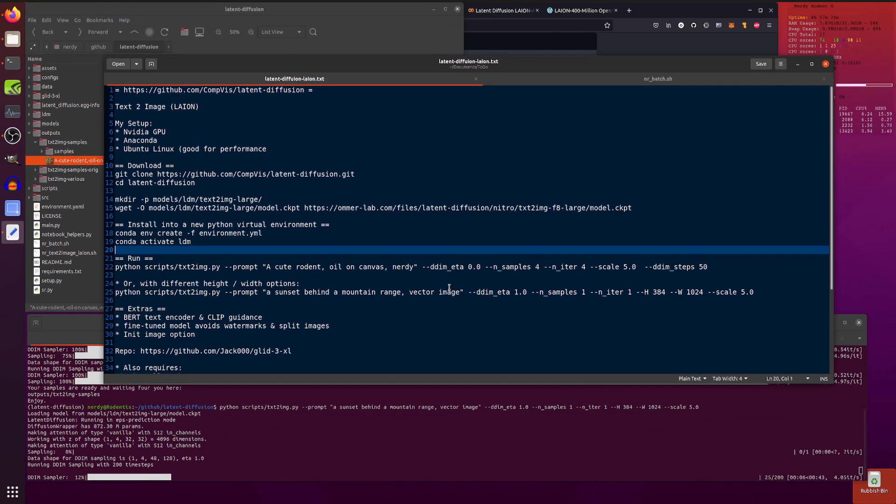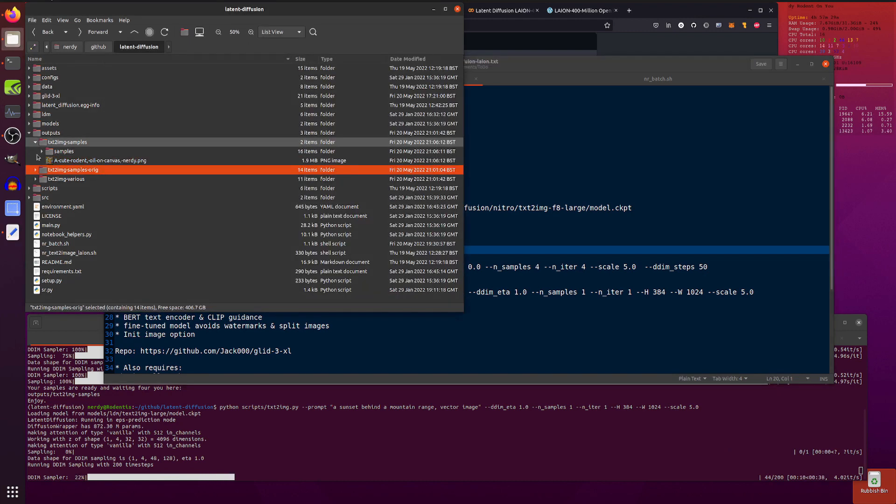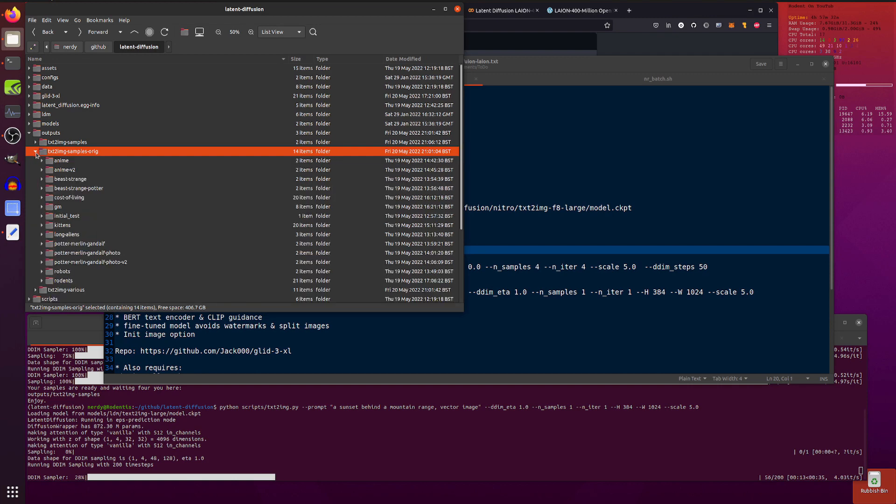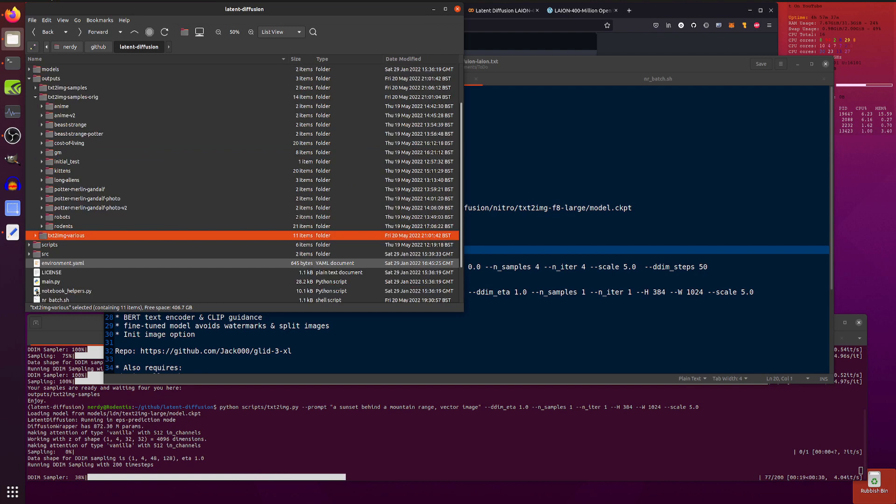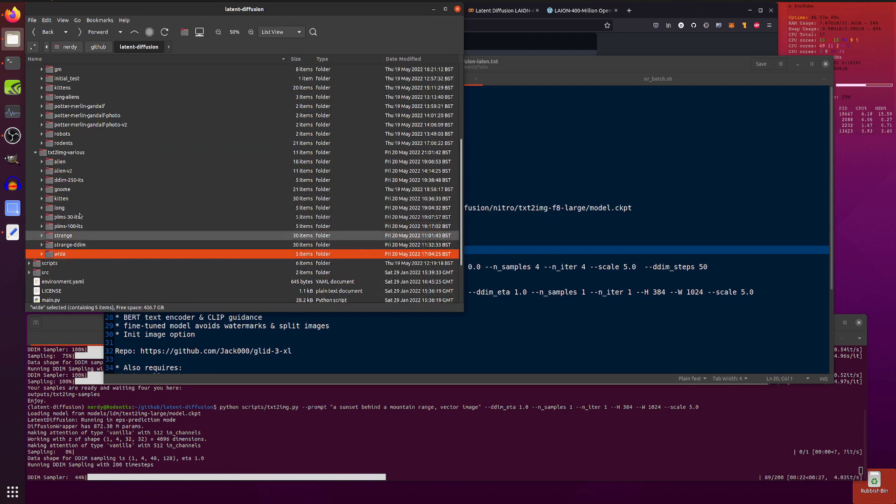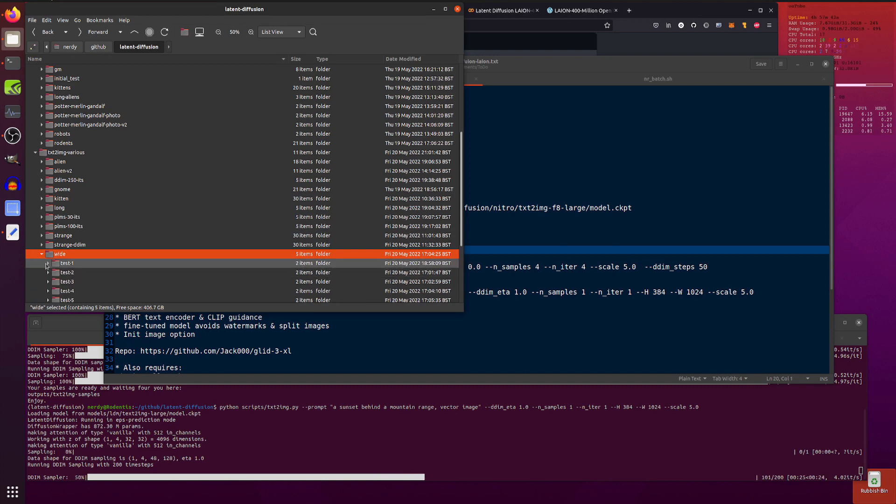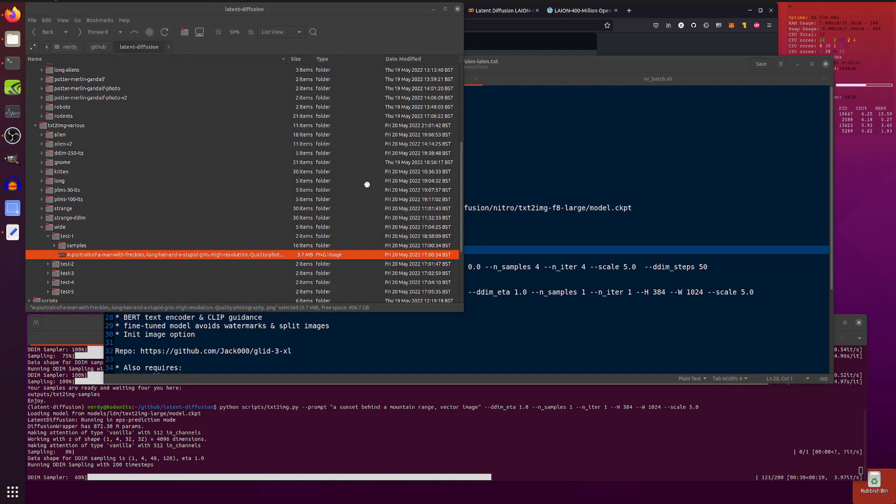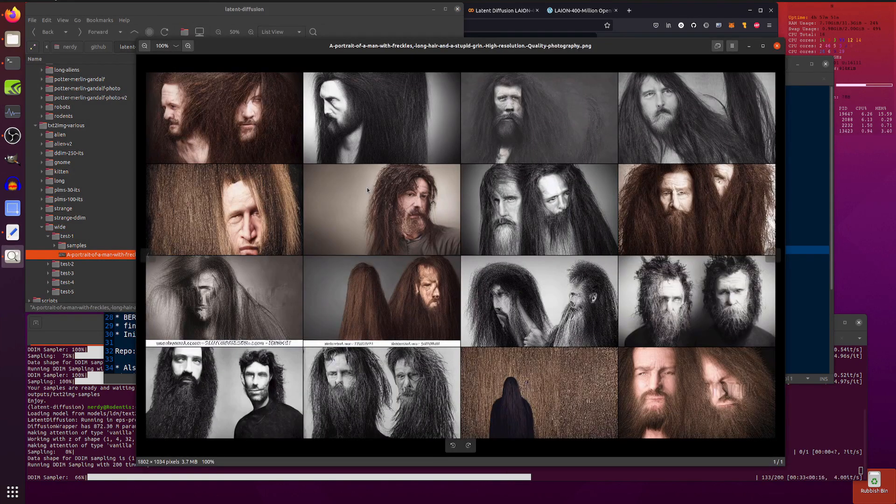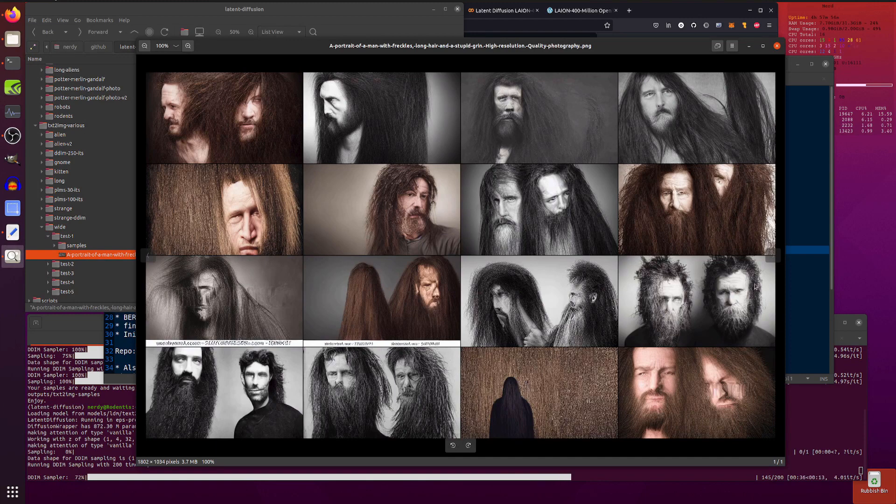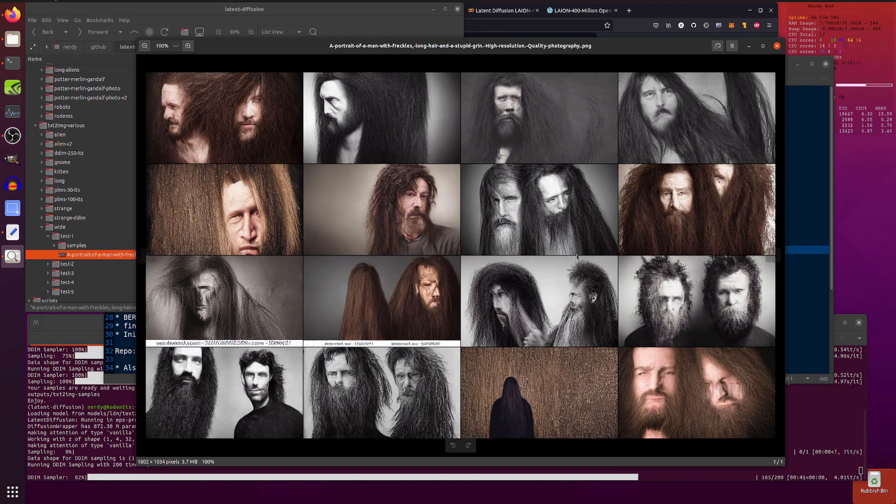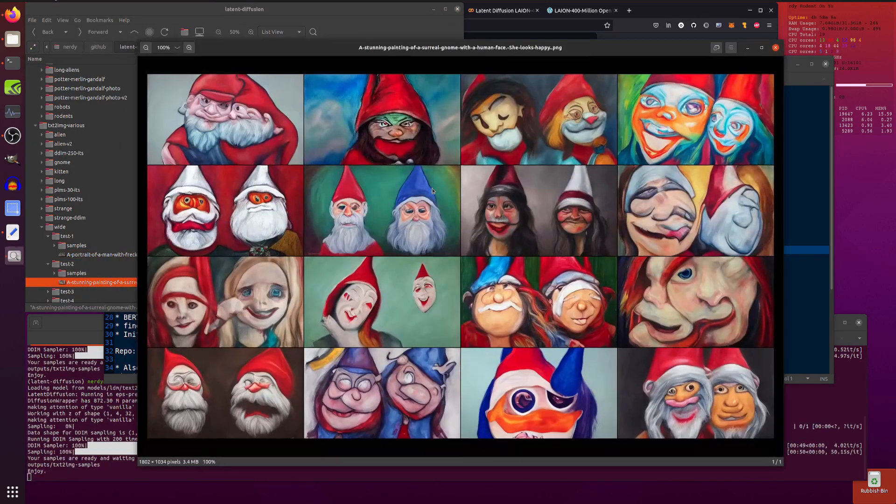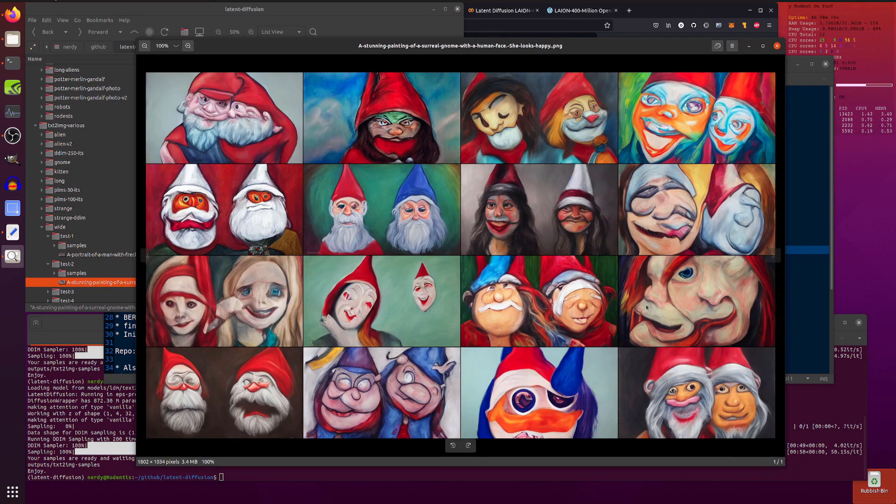So I've got some that I made earlier, in true recipe style. Okay, so let's have a look down here. So we've got a whole bunch of things in here, text to image various. As you can see there are loads and loads of different ones. So if you have a look at some wide images, now these are going to be slightly stranger compared to the 256 by 256 version because they're wide. So as you can see it tends to tends to duplicate things a little bit. So this is a portrait of a man with freckles, long hair and a stupid grin. I can't see the stupid grin anywhere but certainly got a lot of long hair.